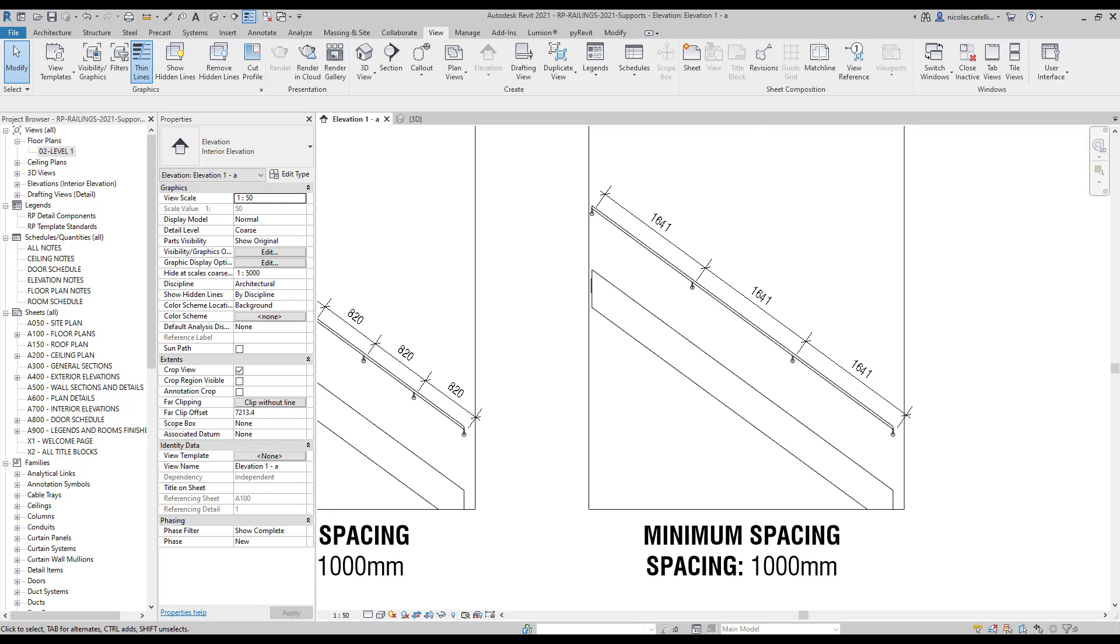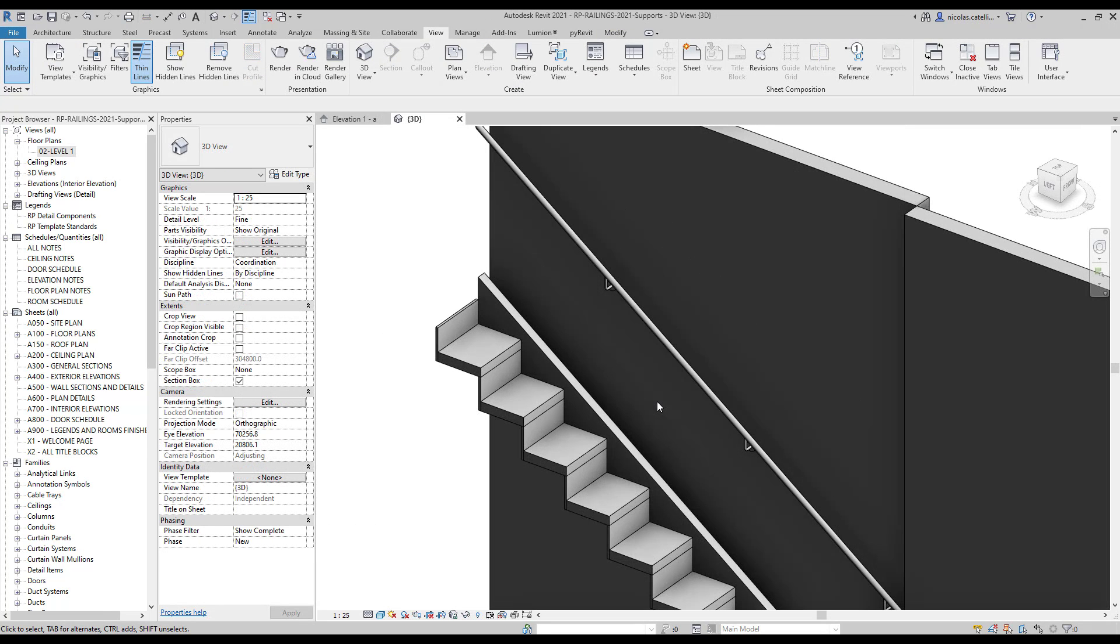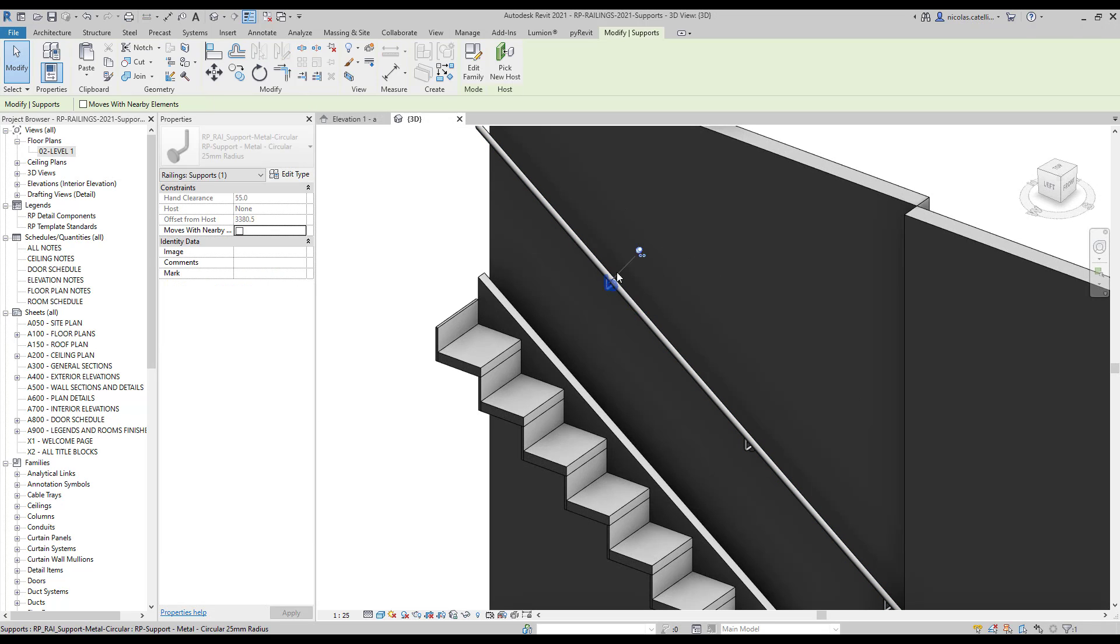Although all the options show supports that are automatically placed, it is possible to unpin a support and manually move it, just like in this example.